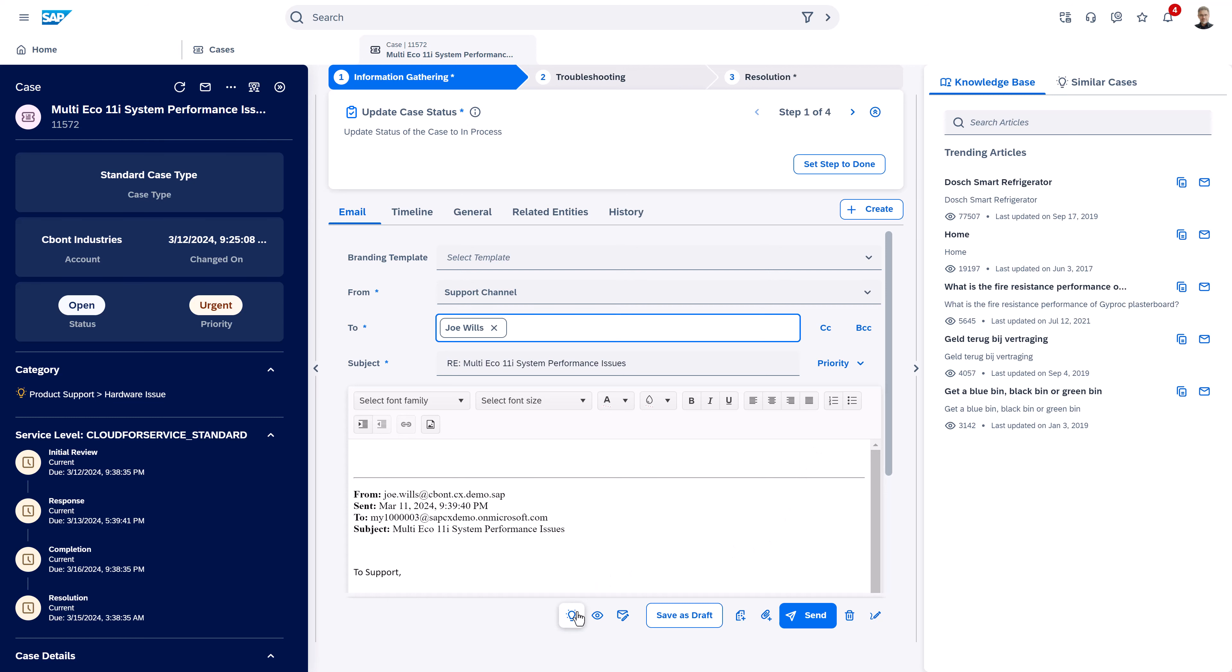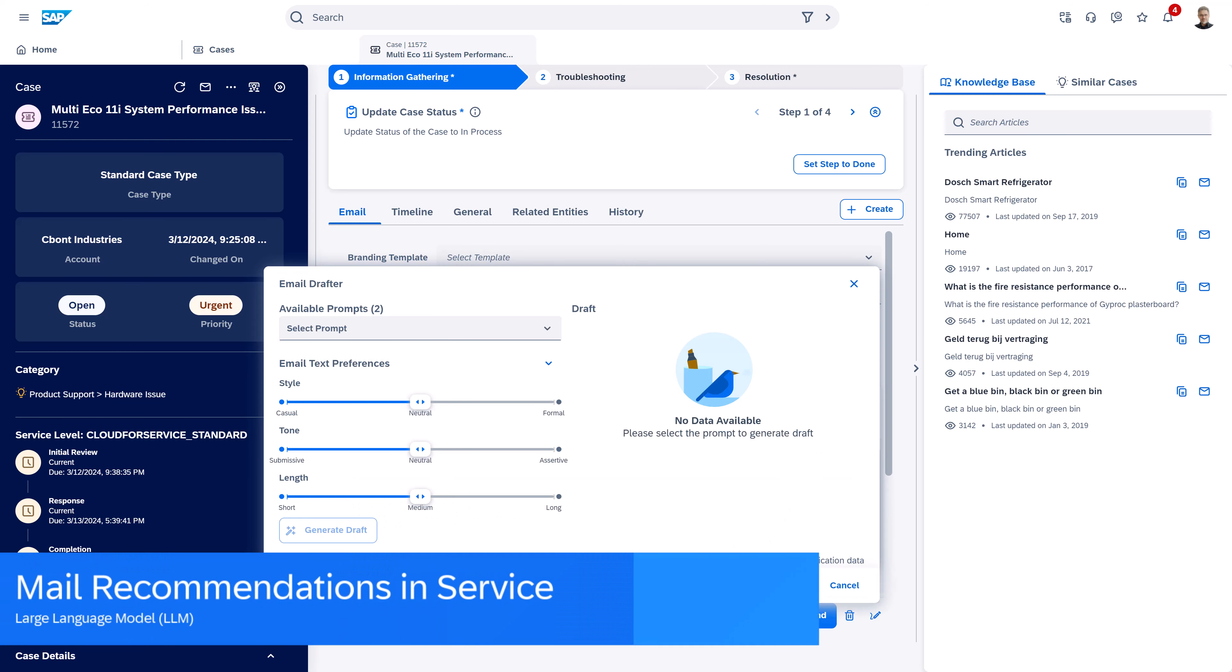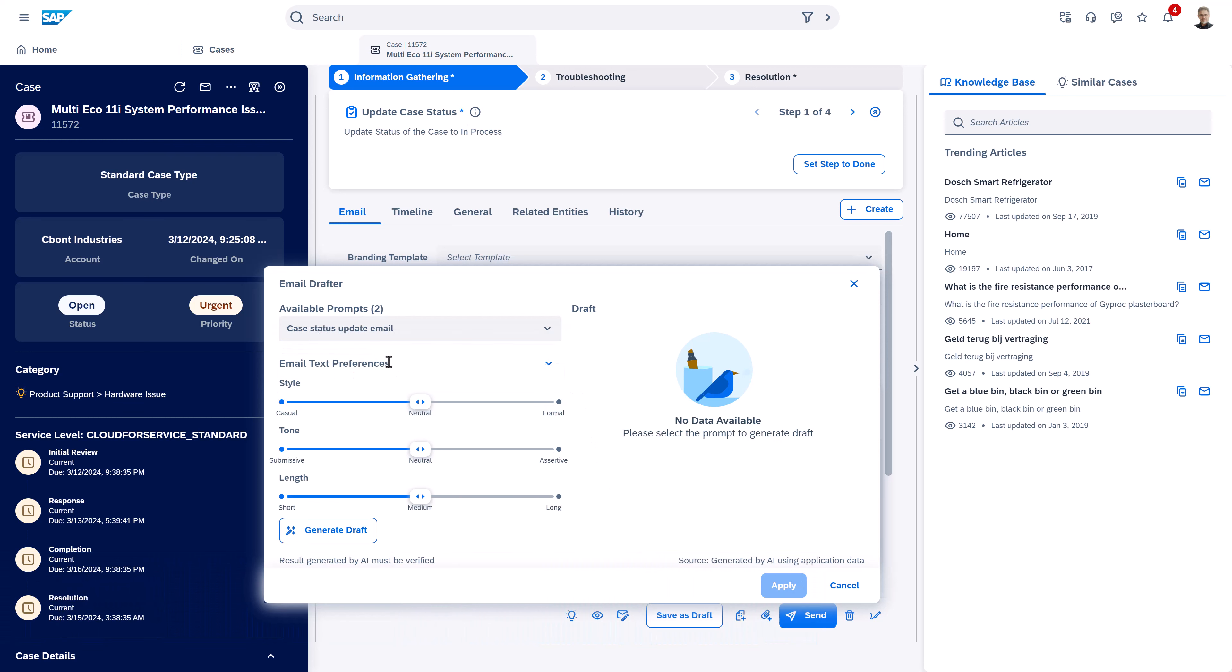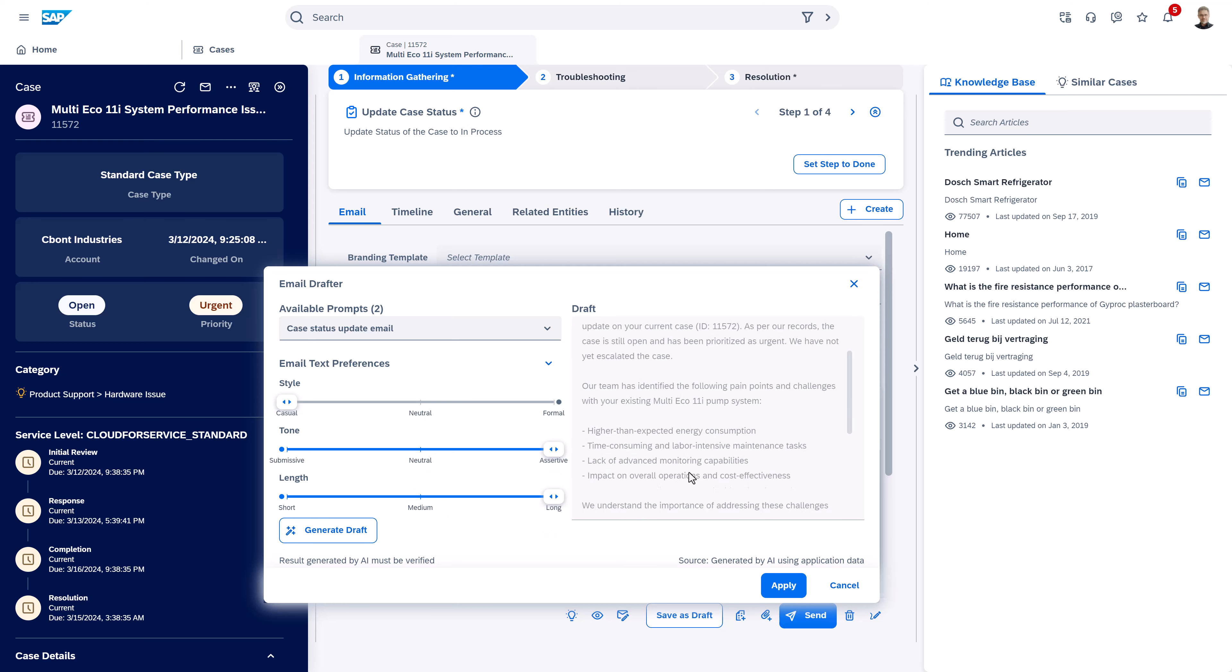In the end, also here, when we reply to the customer, we have also the email drafter to give us recommendations, but this time based on the case and for example here this status. Giving quick answers that are highly matching to the customer's context has never been easier than today.